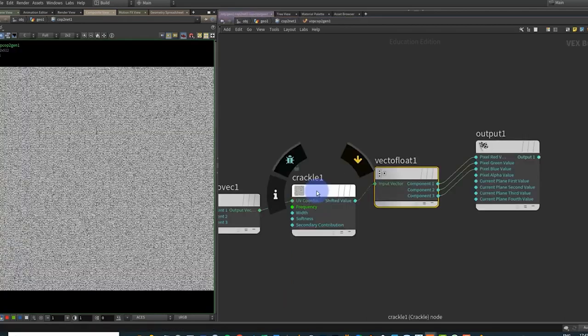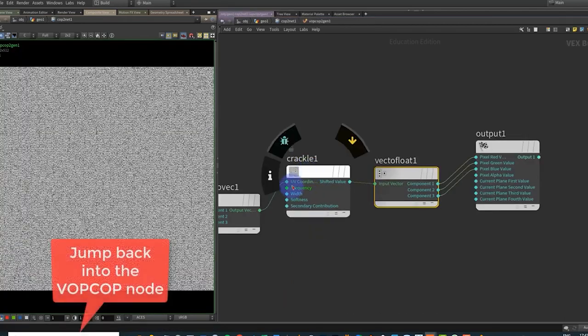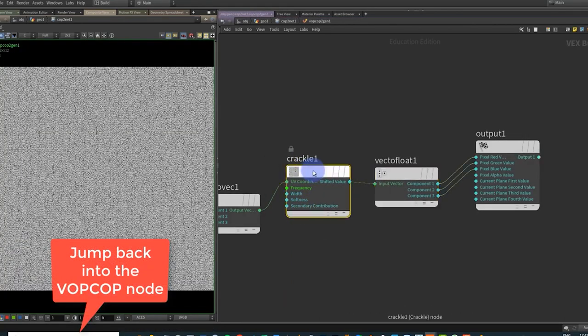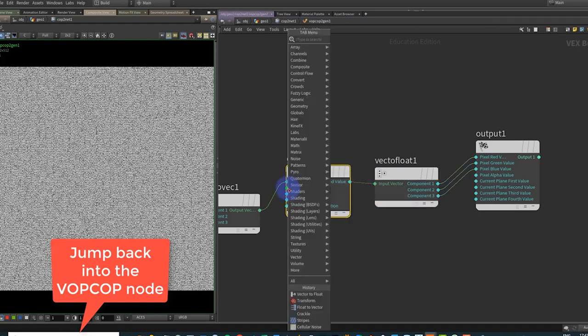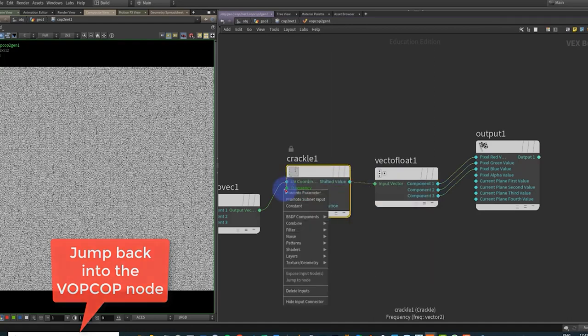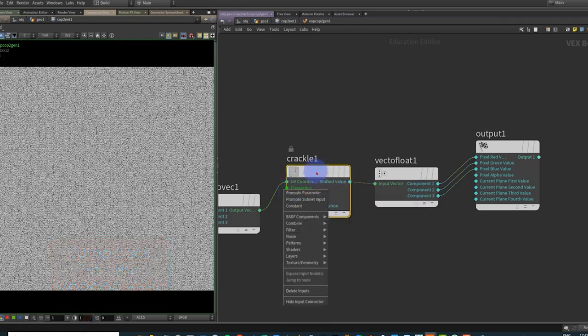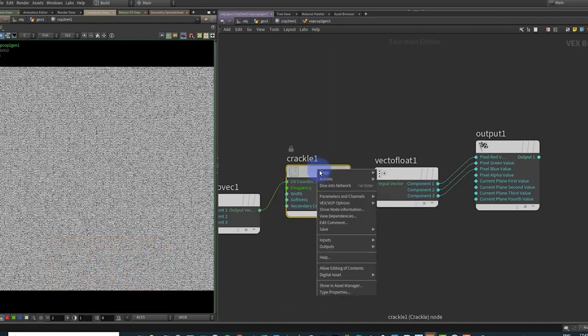Let's go and hook this up to red, green, and blue and I get this. So I want to take the frequency width, softness, etc., and I want to move it up a level. Do each one individually if I want. I can middle mouse and promote a parameter, but let's just do it this way.